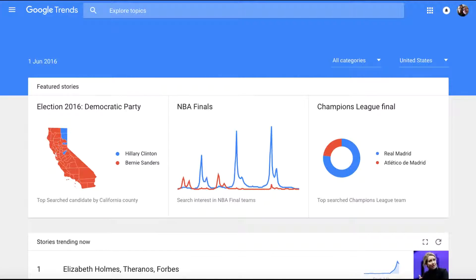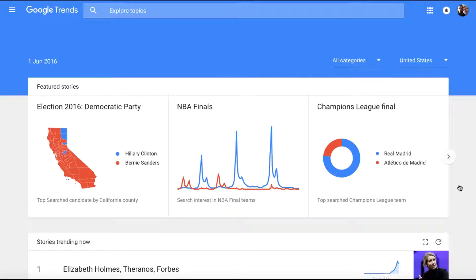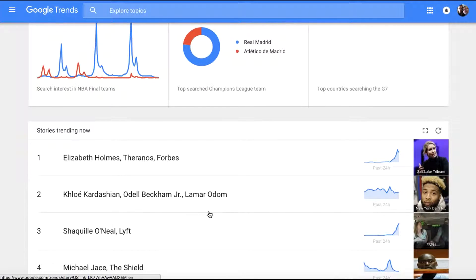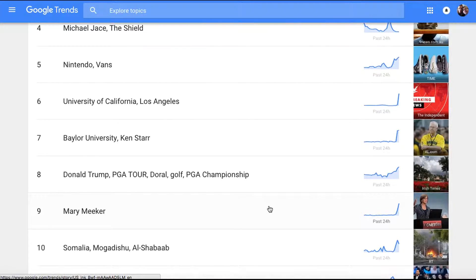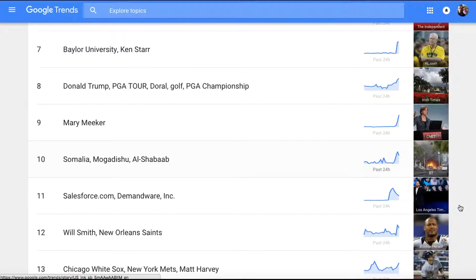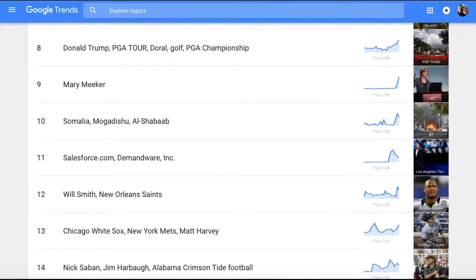If you look at Google Trends, which is at google.com/trends — we'll put the link in the description so you can find it — you can go here and find what's going on. There are topics that are trending right now, such as Election 2016, Democrat Party, NBA Finals, and Champions League Finals. These are all trending right now. If you scroll down, you can find even more. If you're a blogger wanting to be a part of what's going on, or a news reporter wanting to be on trend, you need to be out here researching.